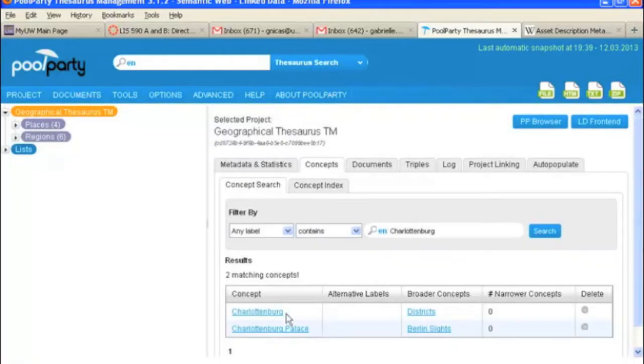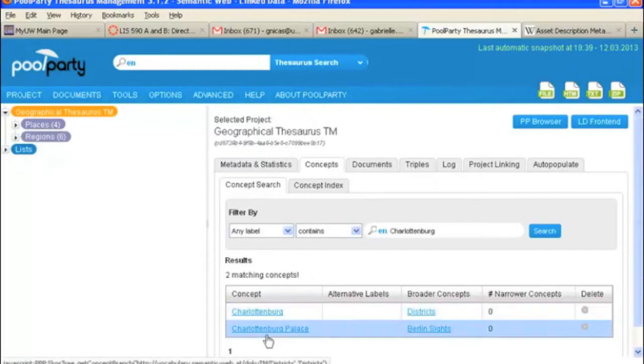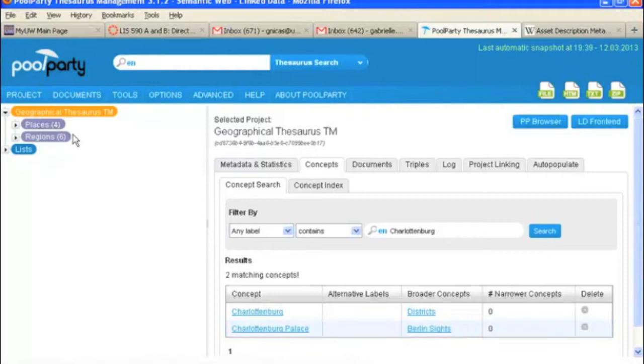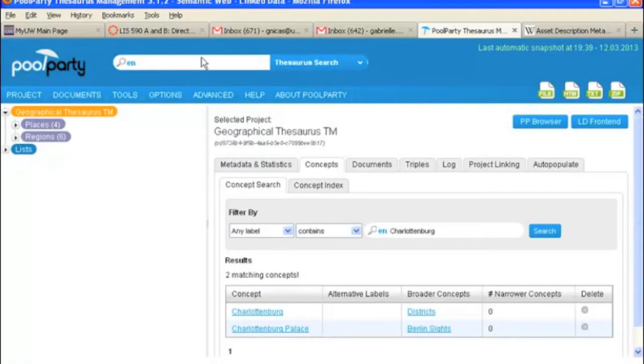And yes, we do. So we've got Charlottenburg under the broader concept districts, and we've got Charlottenburg Palace under the broader concept Berlin sites. And those you would find over here under places. You can also do this exact same type of search up here under the thesaurus search. So that's the same thing.